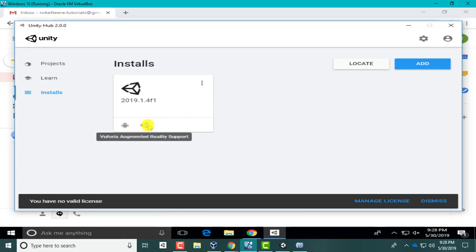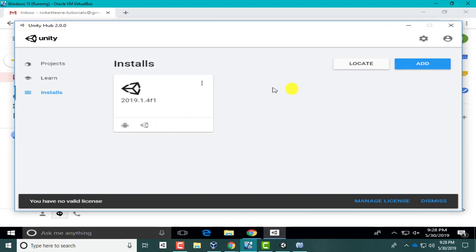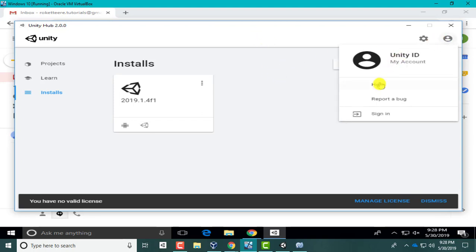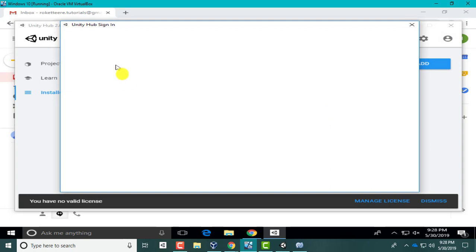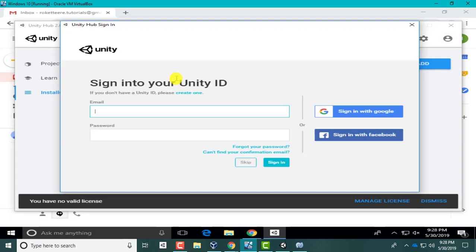Now you see I have Vuforia Augmented Reality Support and I have the Android Build. Now I didn't purposely sign up for an account on their website, so I'm going to go ahead and do it now. Sign in.